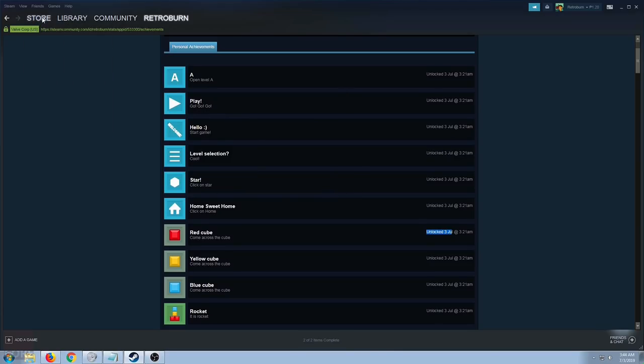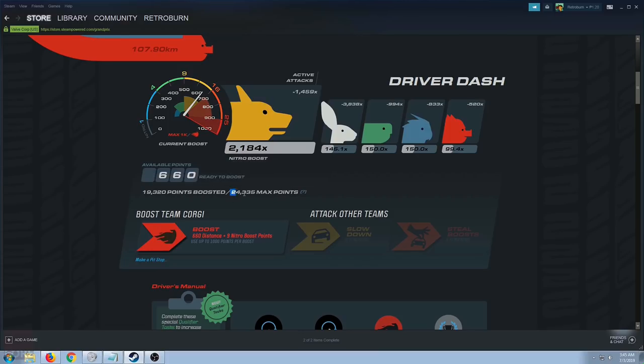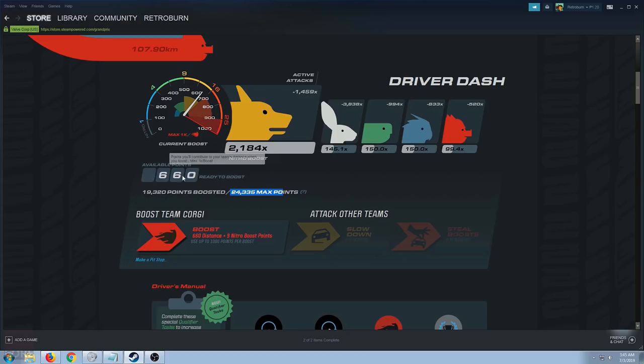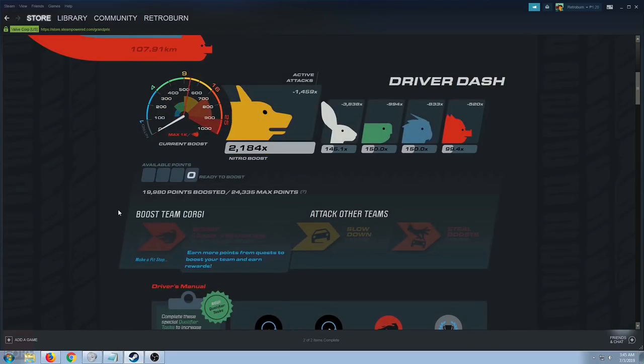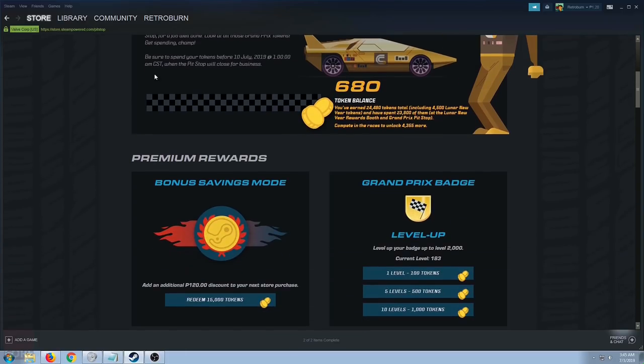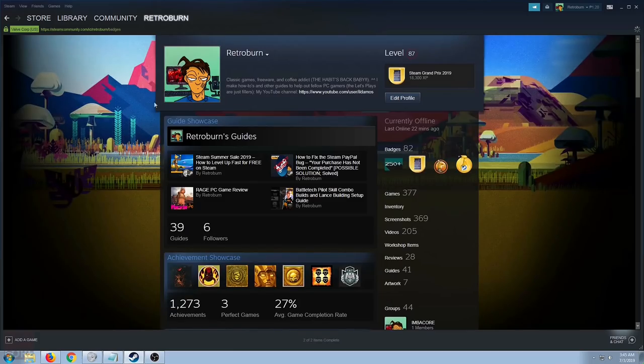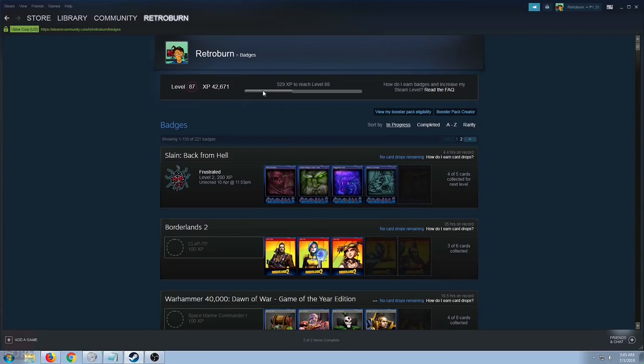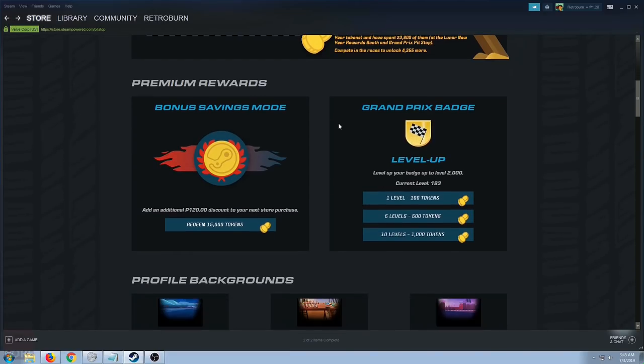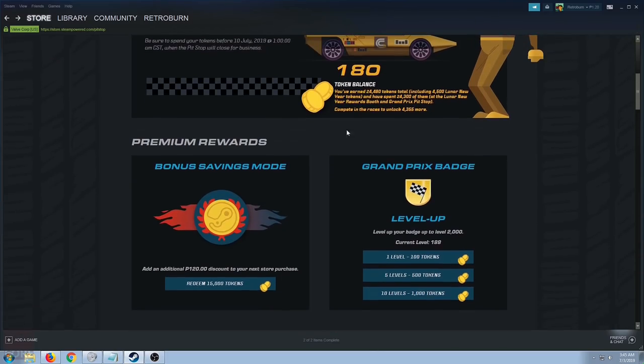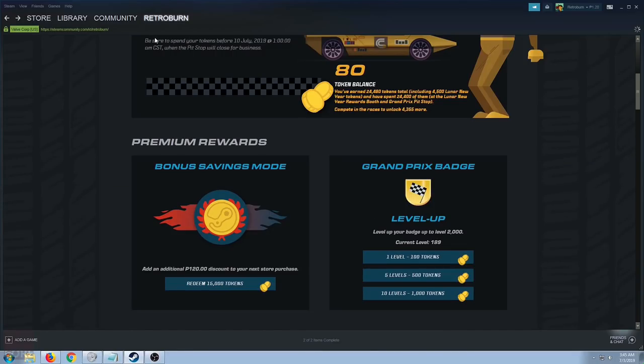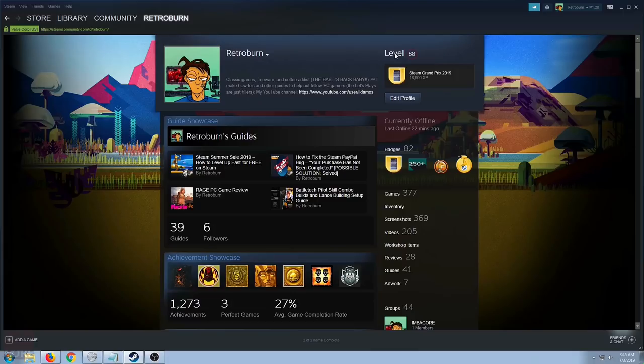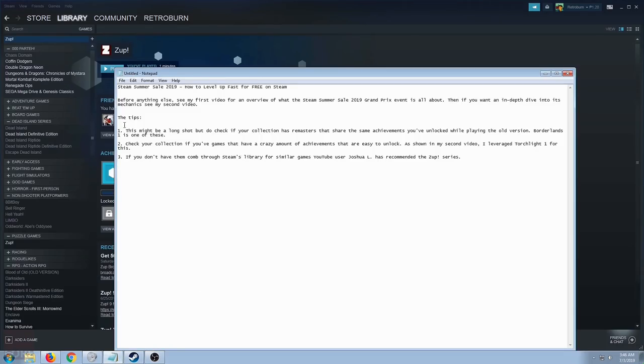What that did is give me 660 boost points out of my max points. This is my boost points. If I use this to buy a boost, that goes down to 0. But when I go to the pit stop, that gave me 680 tokens. I need 529 to level up to level 88. At 680, we'll buy this one. And then, let's buy this 100 token level up. This game is a boon right here. Just remember these three tips.